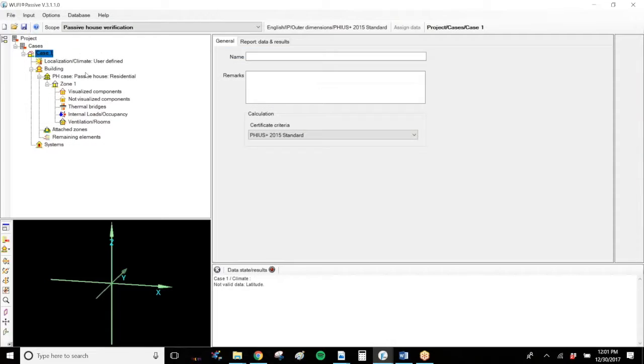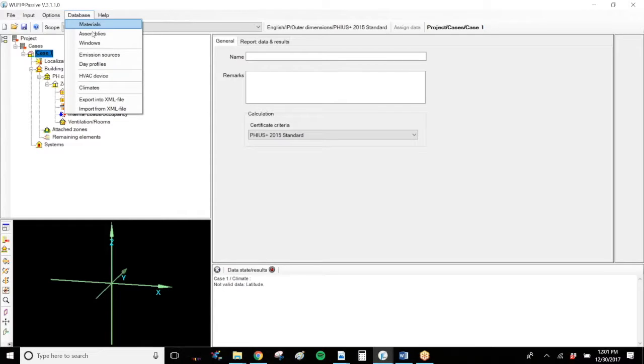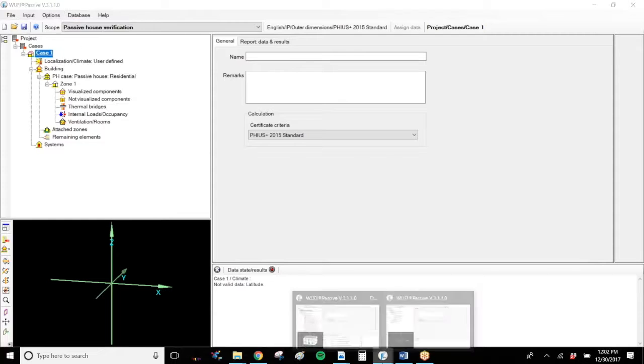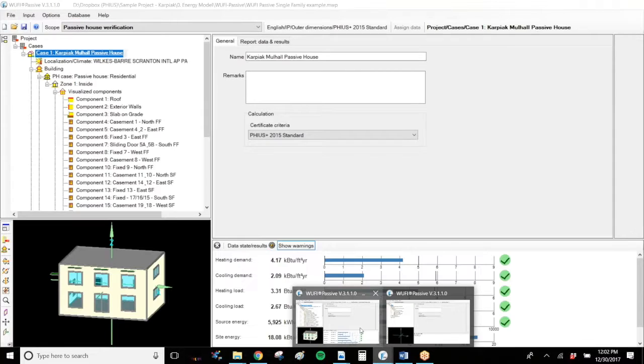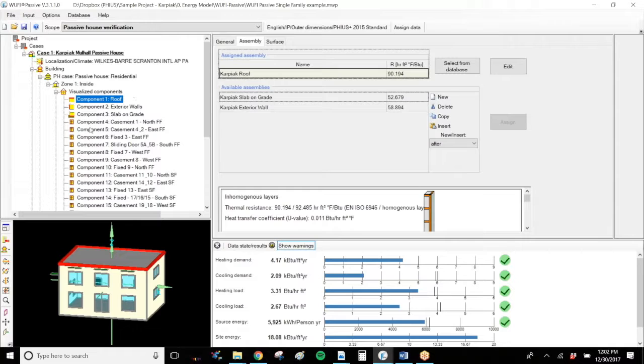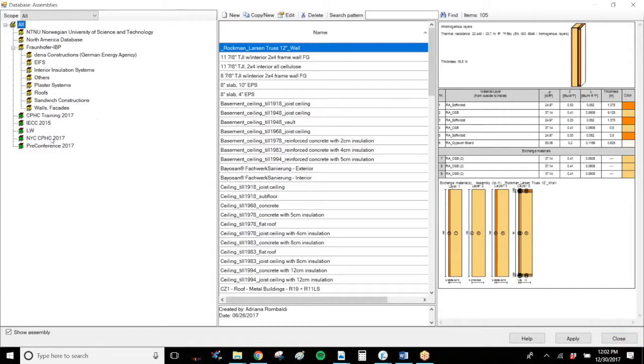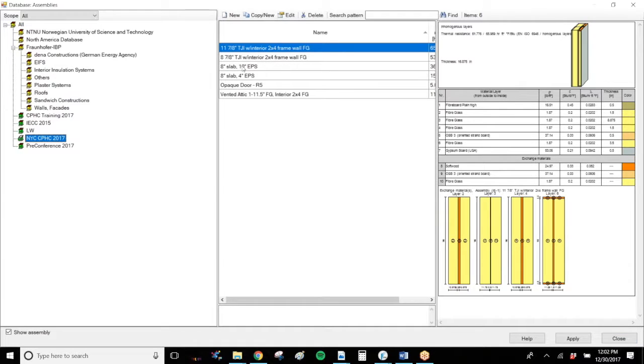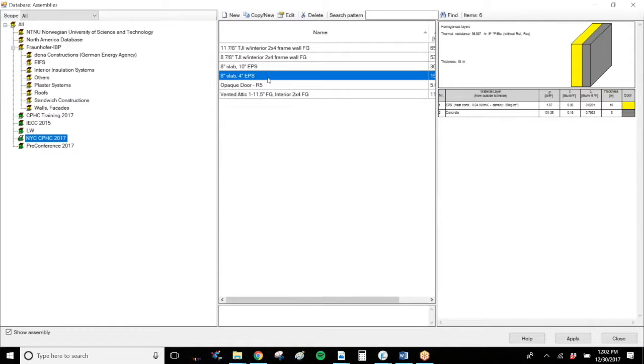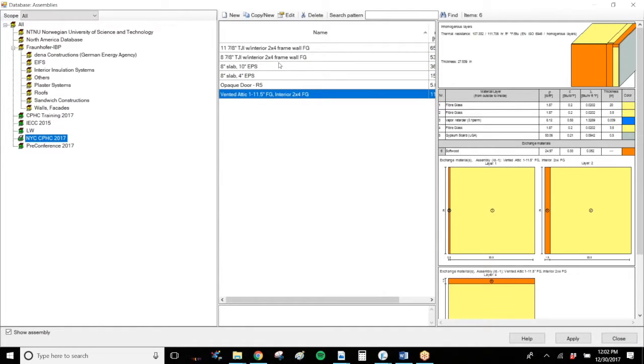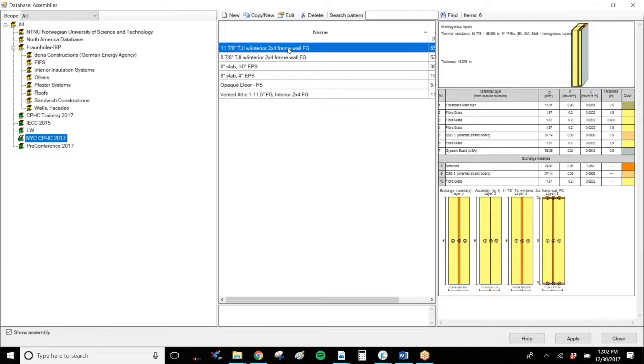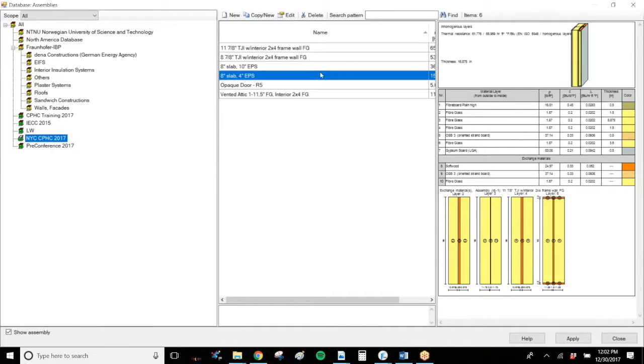These can then be accessed from inside your project file. So if you'd like to create materials or assemblies or windows that you can access from any project file, always create them in your database. And then when you are in your project file, under your assembly tab, you can always select from database. And that will bring you into your different databases and you can select the components or assemblies or windows that you created here.